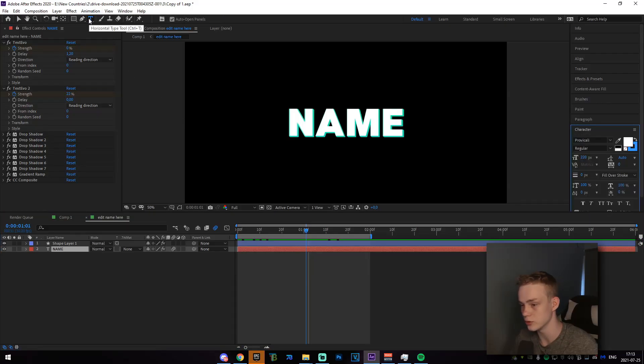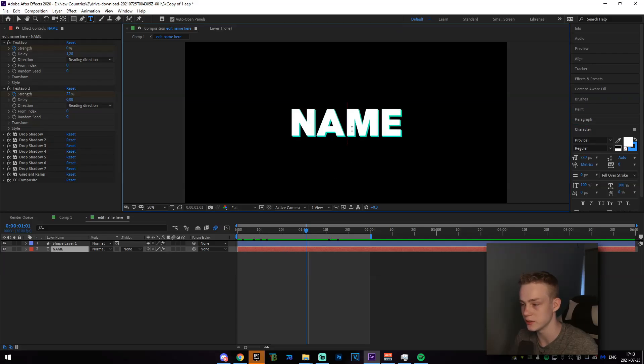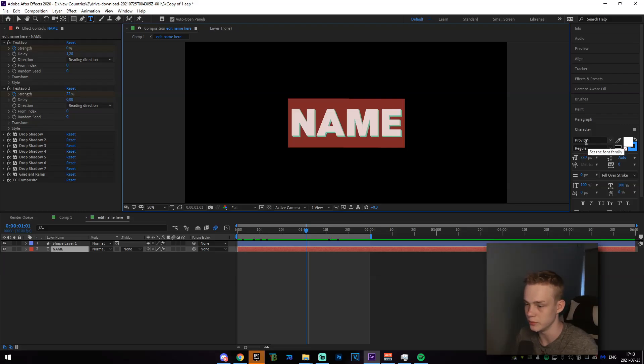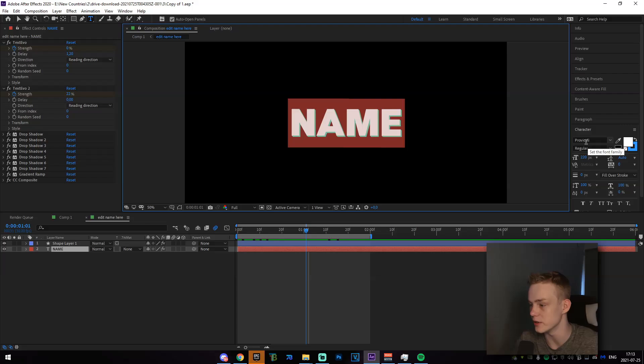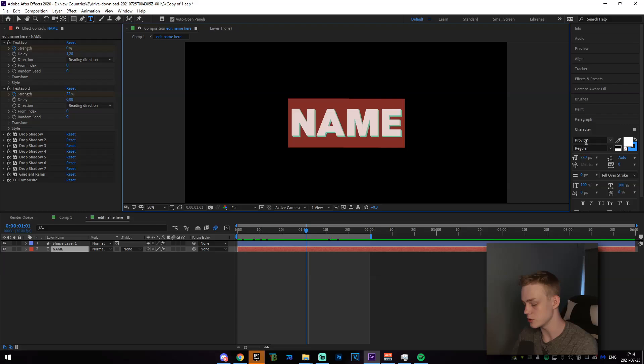It'll be Control T, click on the text right here, and make sure you have the font Proxima Nova Cali installed. It'll be in the drive as well. Just make sure you have that installed.